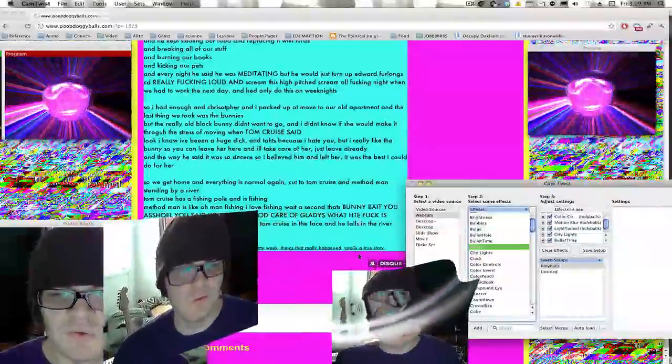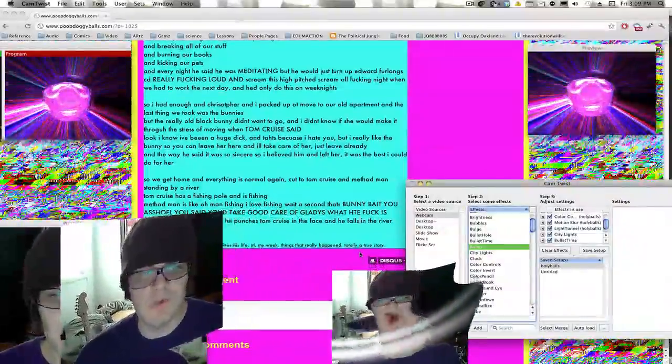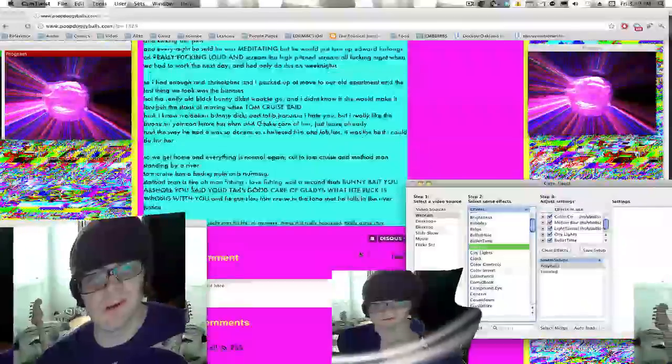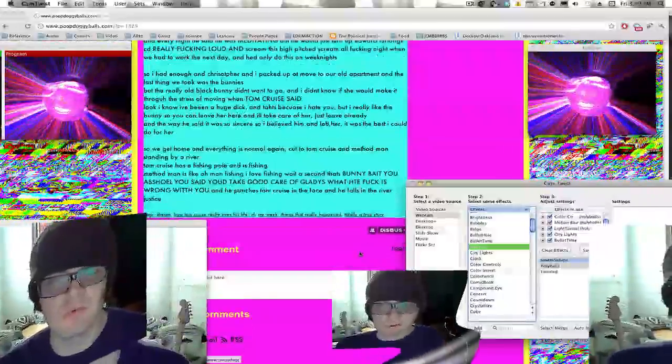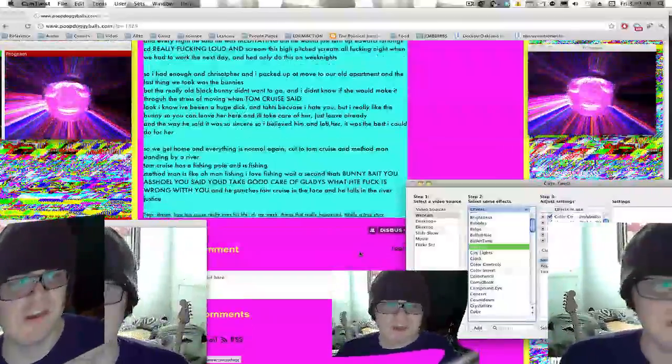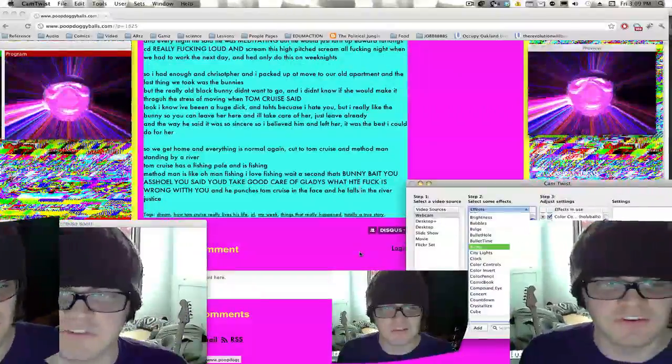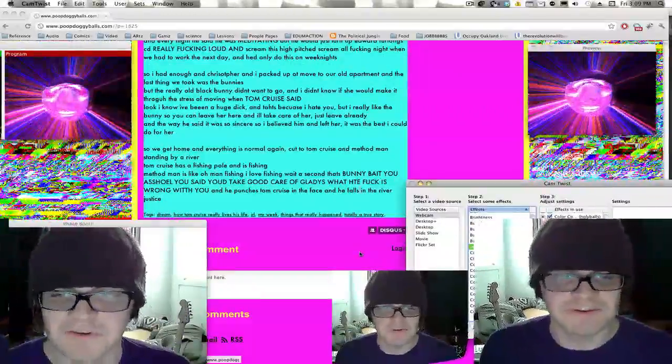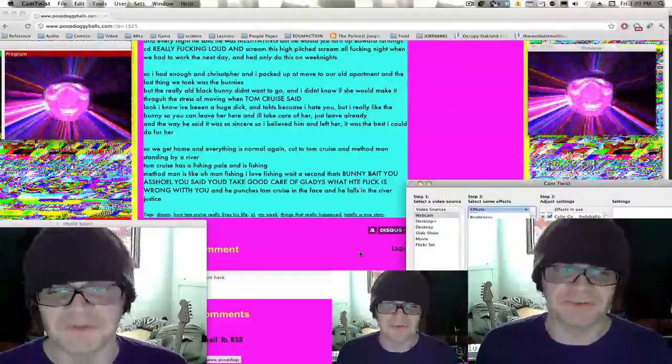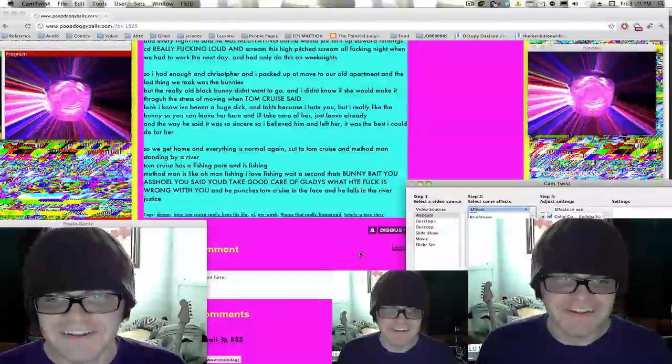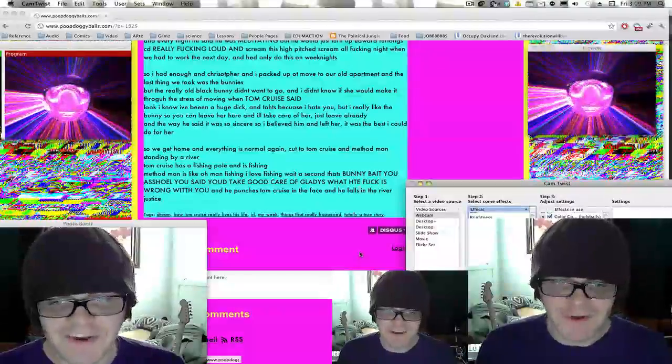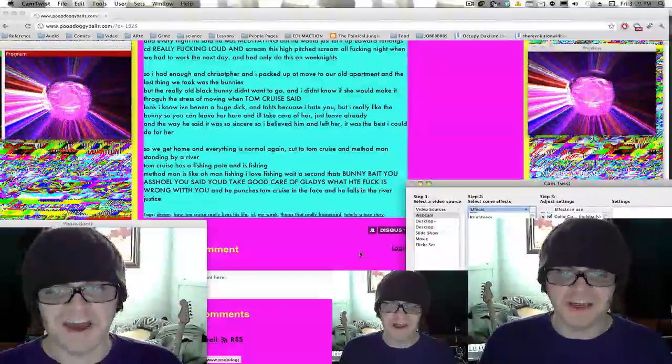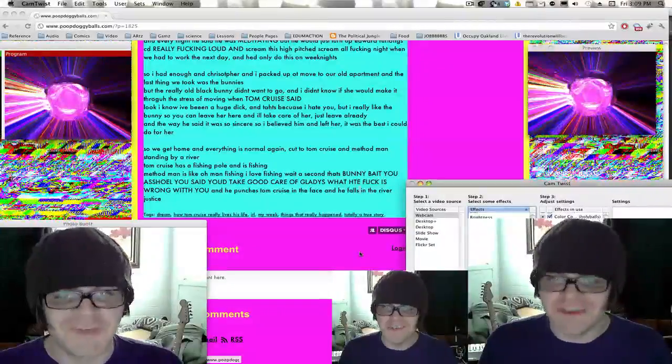So we get home and everything is normal again. Cut to Tom Cruise and Method Man standing by a river. Tom Cruise has a fishing pole and he's fishing. Method Man is like, 'Oh man, fishing, I love fishing. Wait a second.'